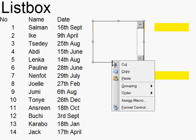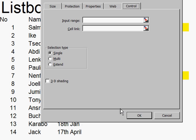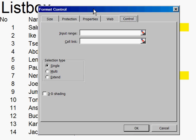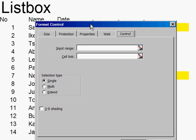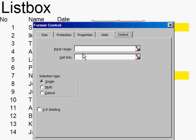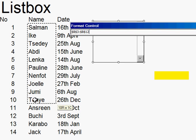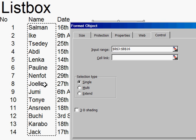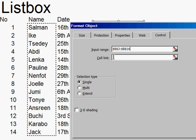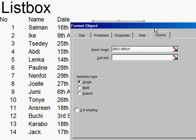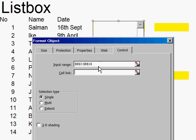If I click onto this with my right-hand mouse and go down to Format Control, I get this box. Now, what's the input range? That is this list of names here. And what's the cell link? If I move this over, I'm making the cell link there.